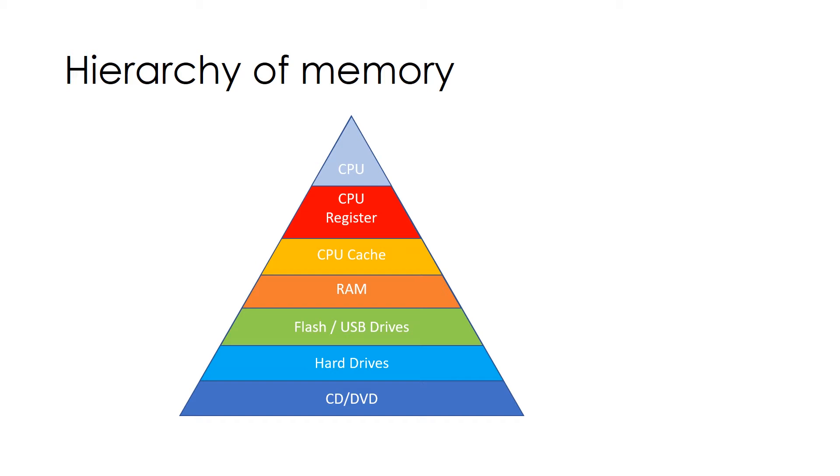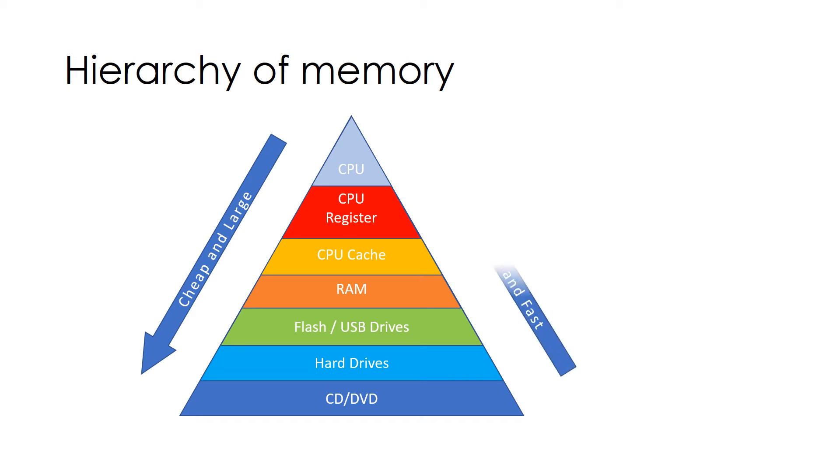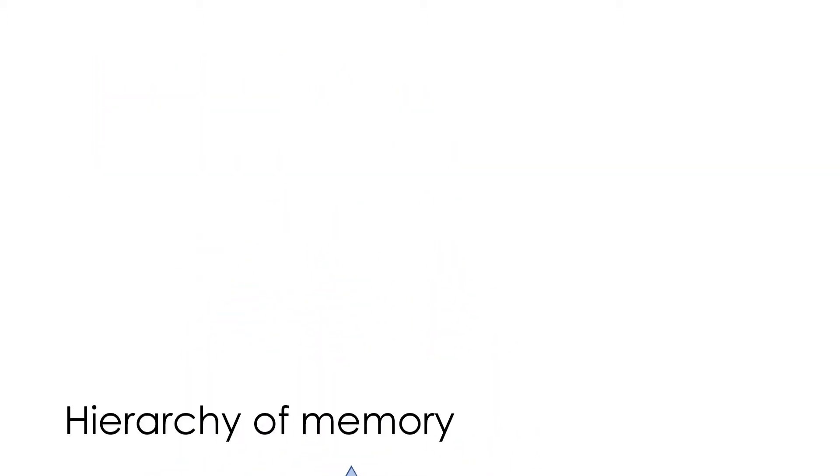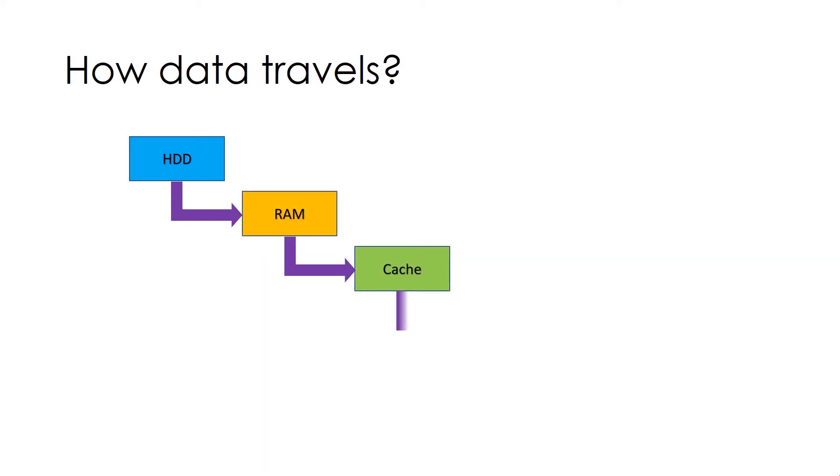If you look at these devices, they are cheap and large from top to bottom and expensive and fast from bottom to top. Let's see how data travels. Data travels from hard drive to RAM, then cache, then CPU register and finally to the CPU.